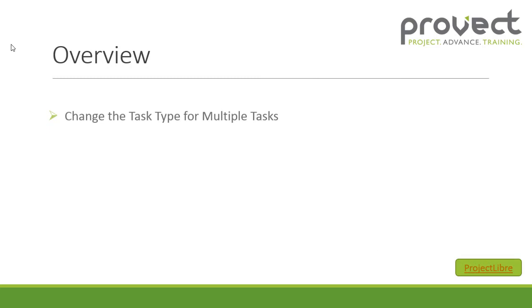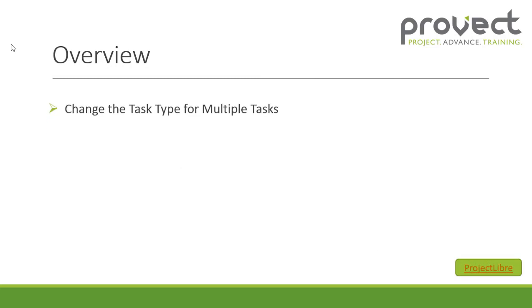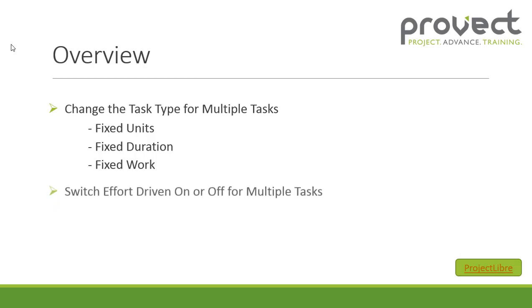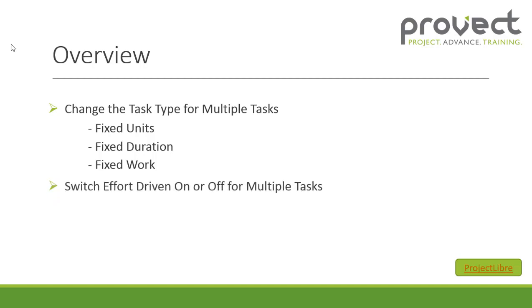First of all we will change the task type for multiple tasks. We will switch between the task type fixed units, fixed duration, and fixed work. Secondly we will switch your effort driven on or off for multiple tasks.